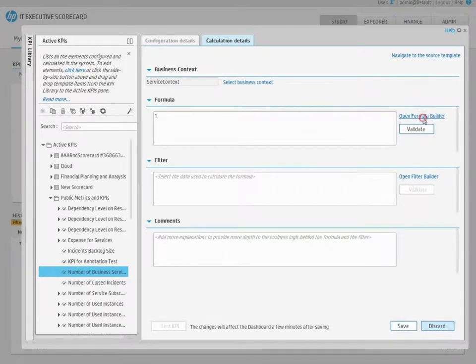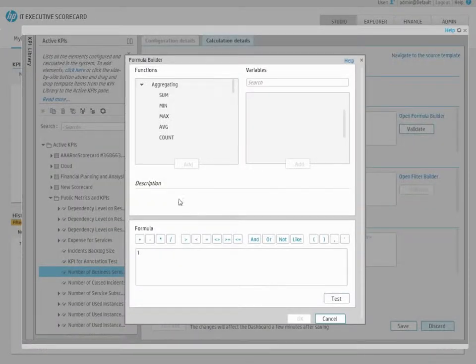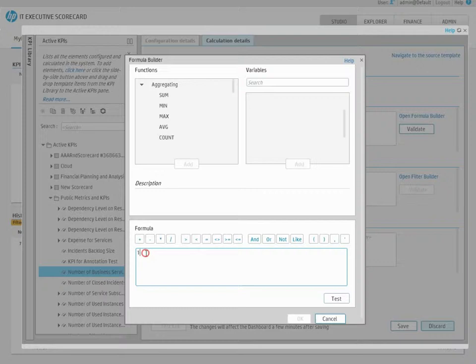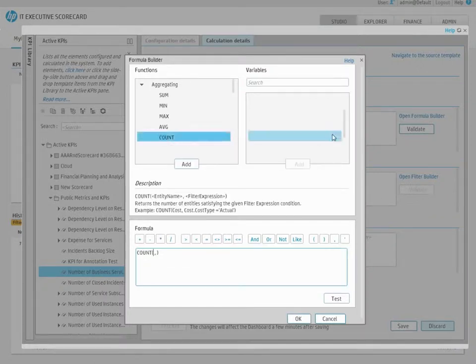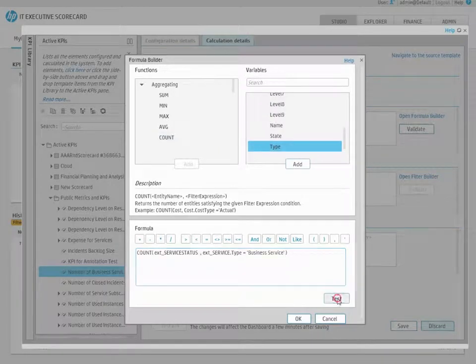Open the Calculation Details tab, and then open the Formula Builder. Create the formula you wish to use to calculate the KPI. Validate the KPI and press Save.